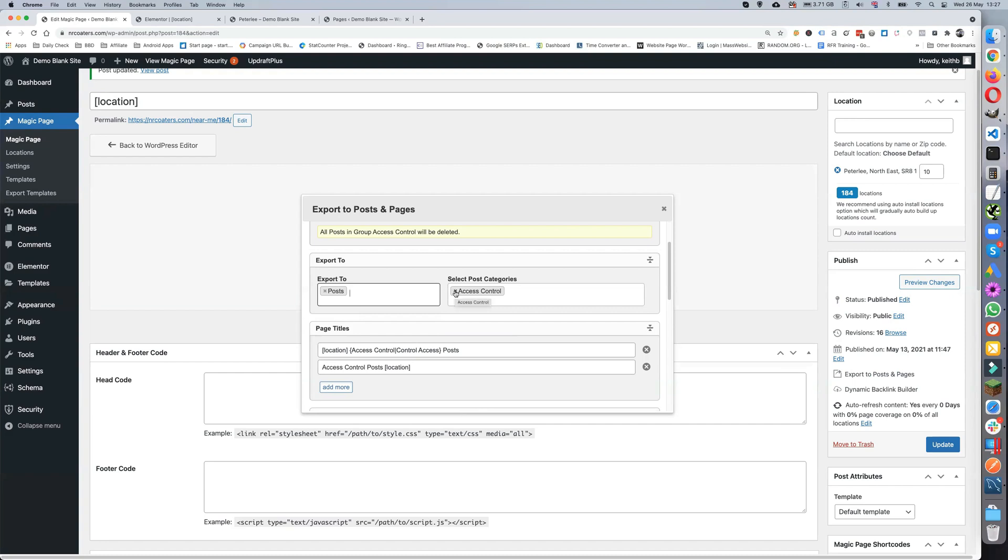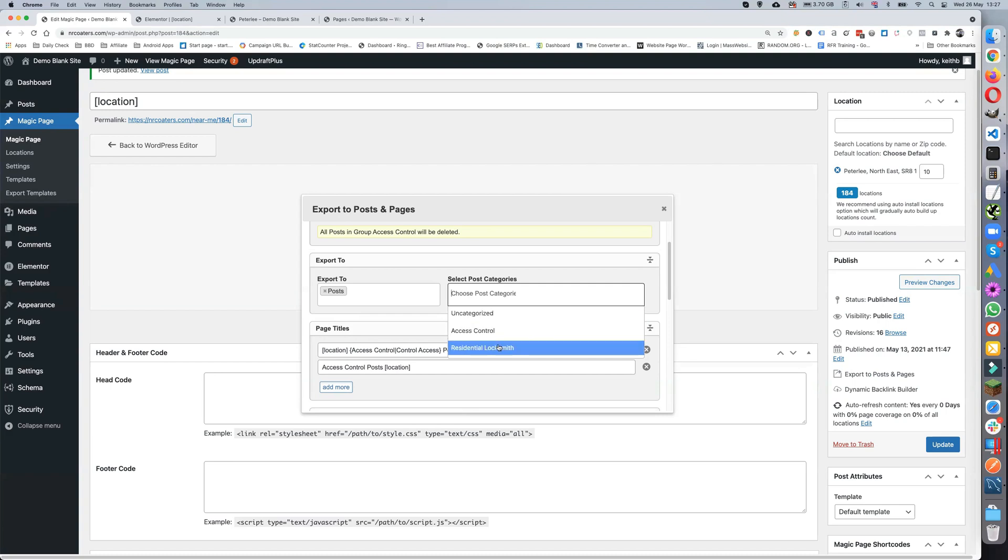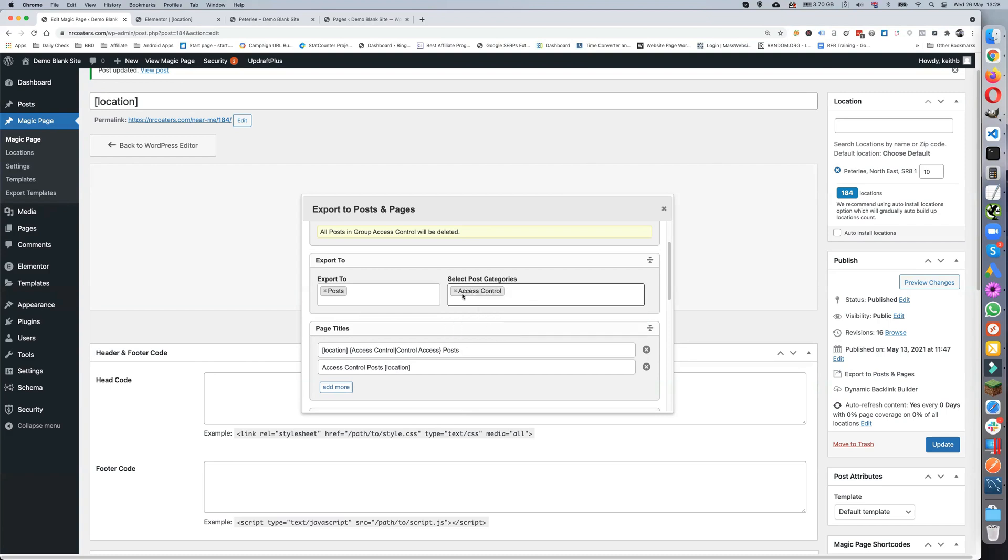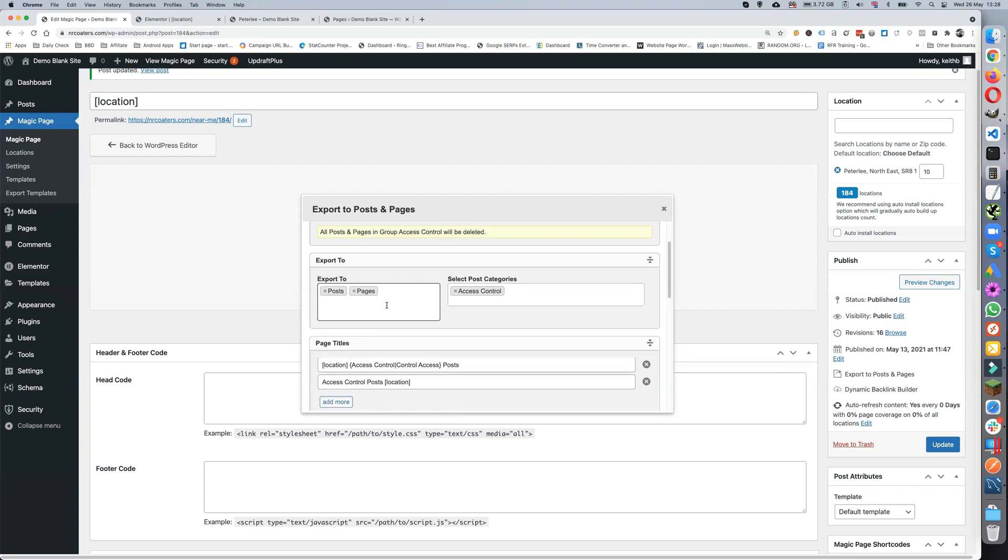Which is the categories box. Now the thing about the categories is that you need to have categories set up. Otherwise you'll only get to choose from uncategorized. So you need to have these set up if you're going to do posts.